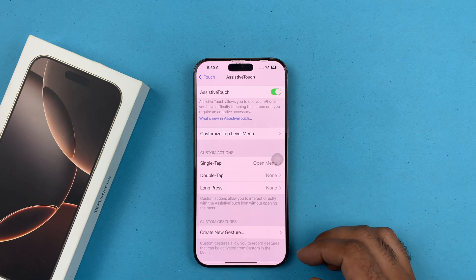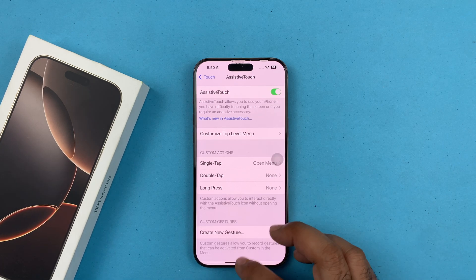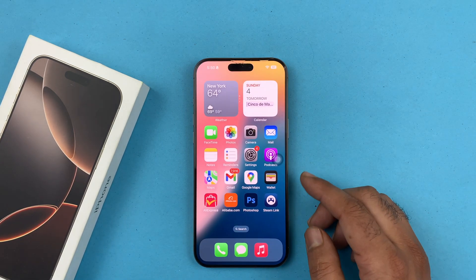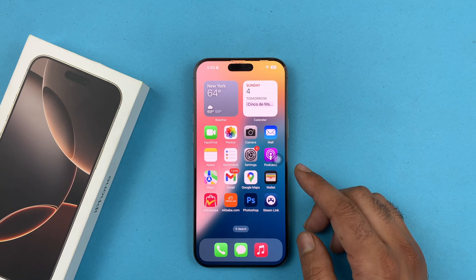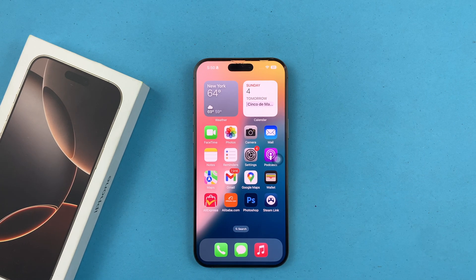Basically this is the simplest method through which you can enable the AssistiveTouch button on your iPhone 16 or iPhone 16 Pro. I hope this video has helped you out in some way. Thanks for watching, be sure to subscribe. Peace.